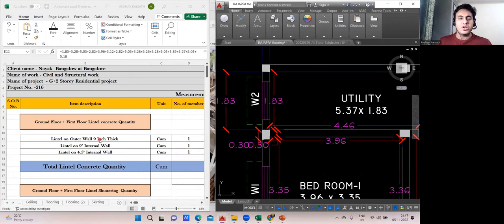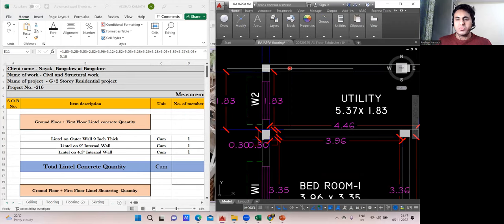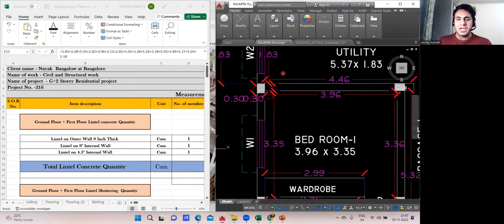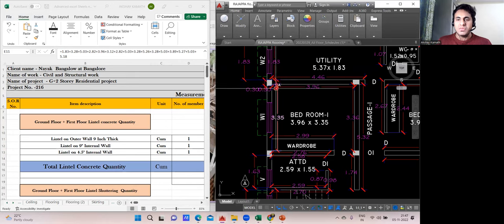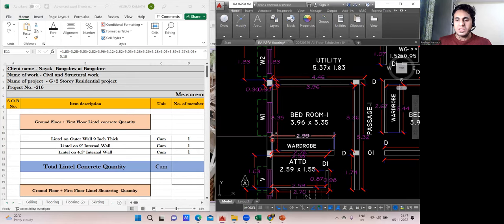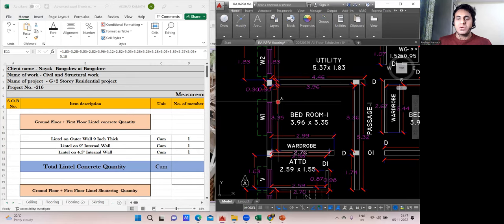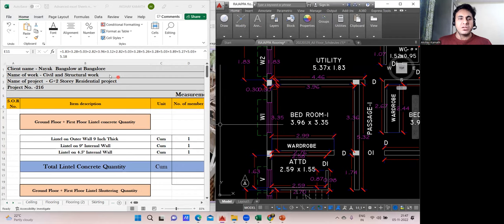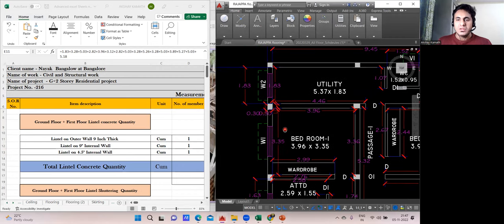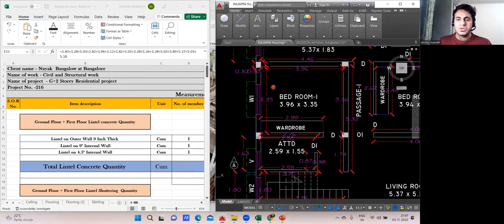Lintel on outer wall: 1.83 m. After that, from the next column outer to the next column outer there's a window — full lintel — and that measures 3.28 m.